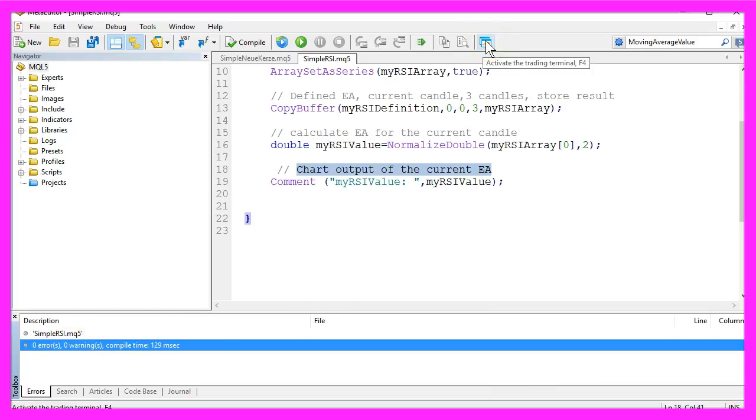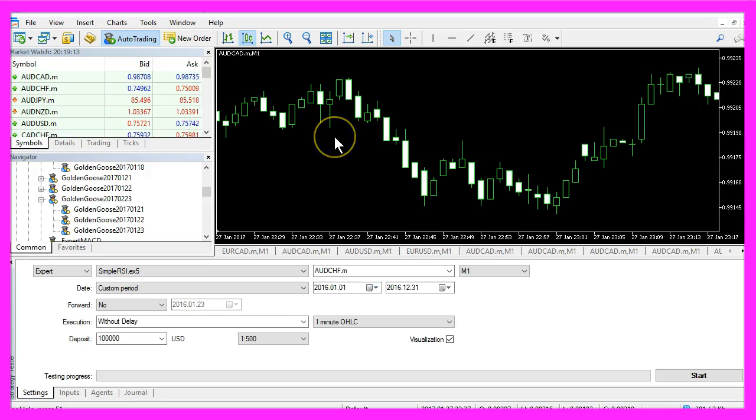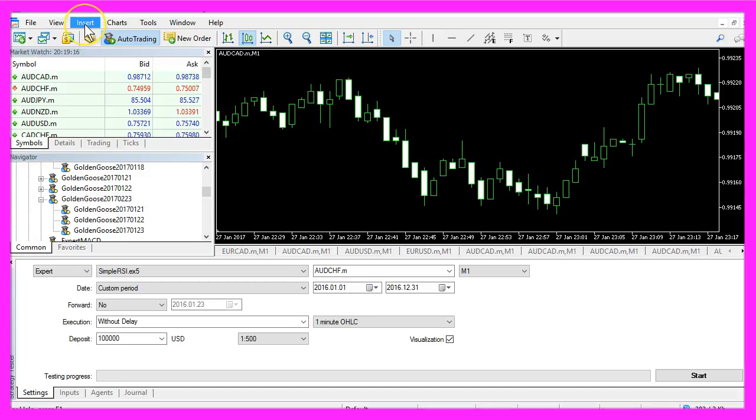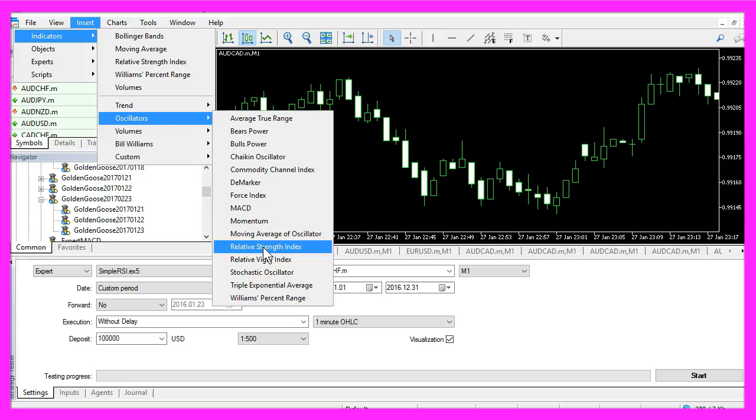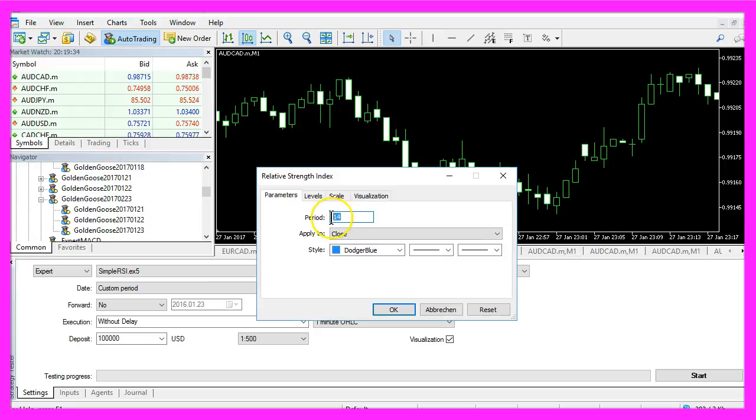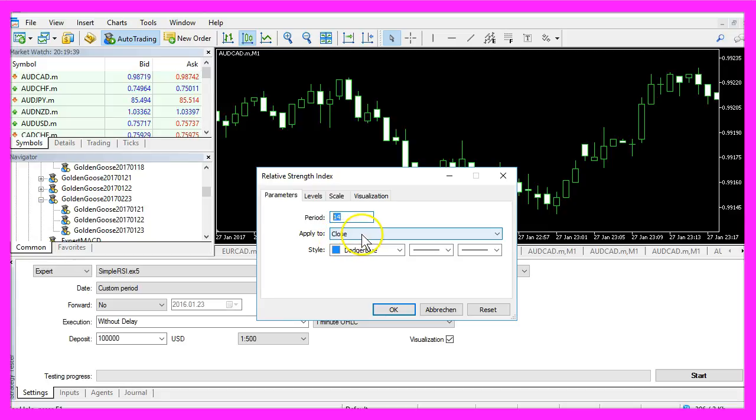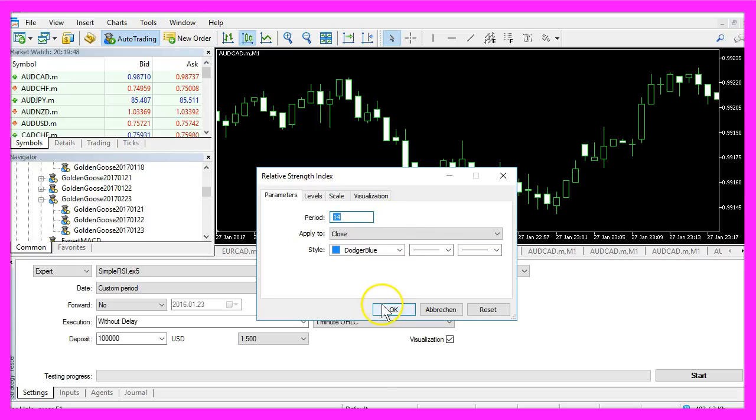So let's hit the little button over here or press the F4 key to bring up the MetaTrader. In the MetaTrader we want to use a little trick. Click on Insert, Indicators, Oscillators, and select the relative strength index, that's the RSI. You see it has a value of 14 and it is applied to the close price. That's exactly what we have defined in our little expert advisor, so let's hit the OK button.